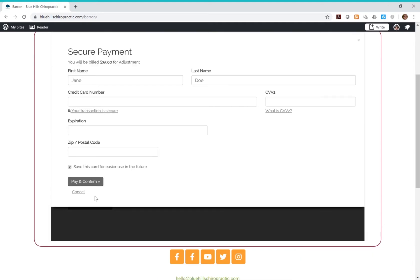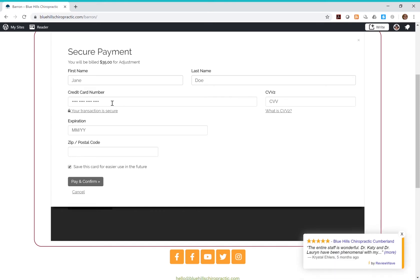On the next screen, enter your payment information into our secure checkout. For easier future checkouts, make sure the box is checked to save this information for future checkouts.